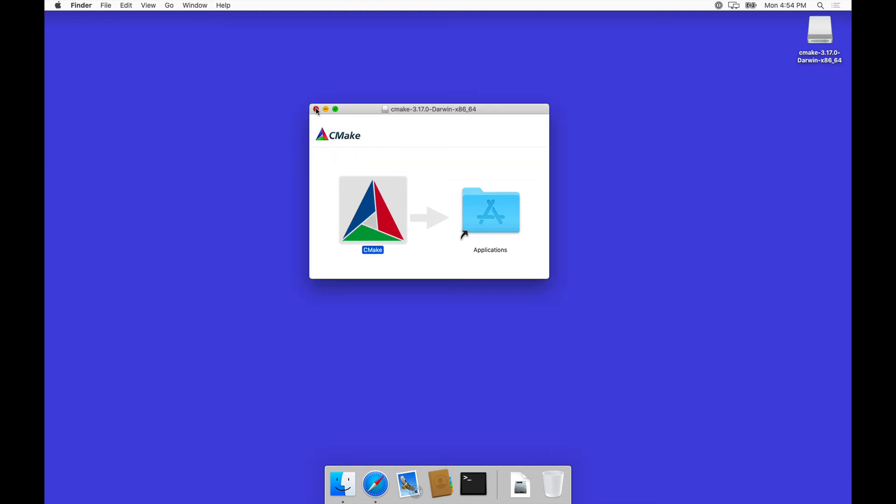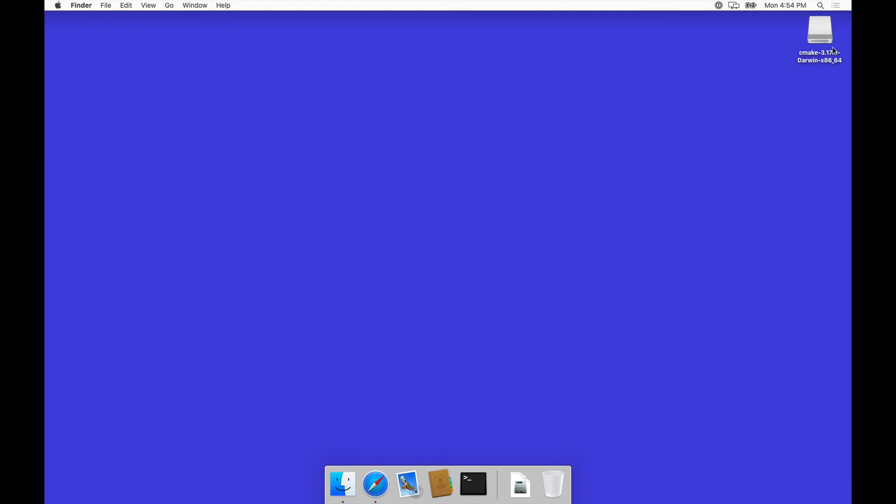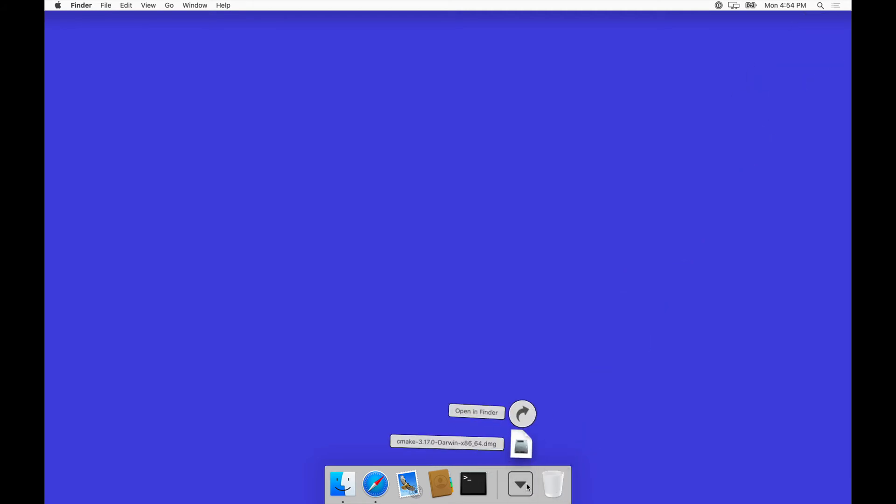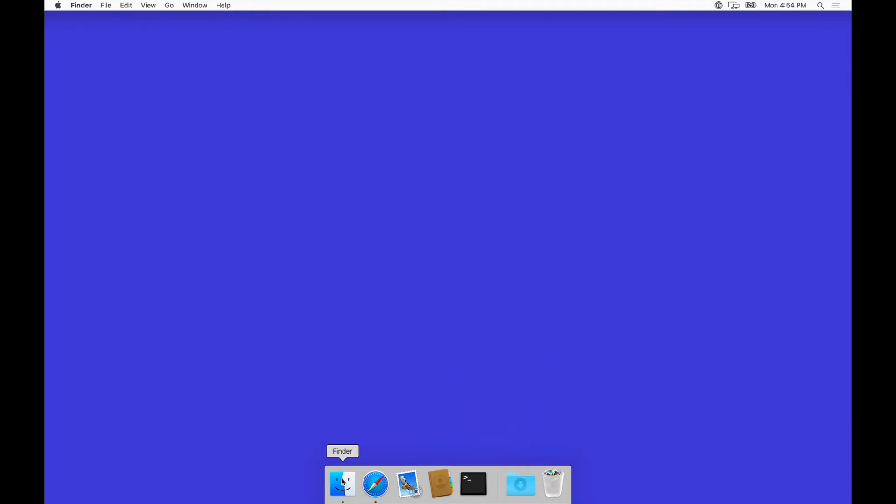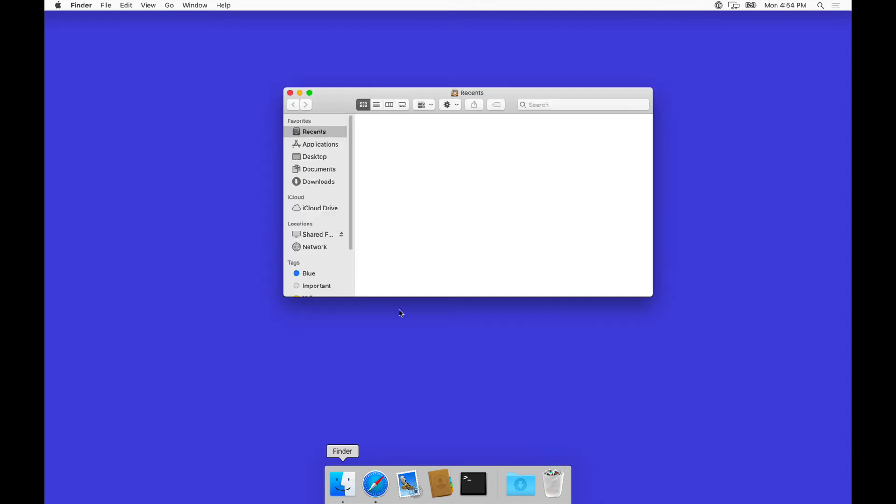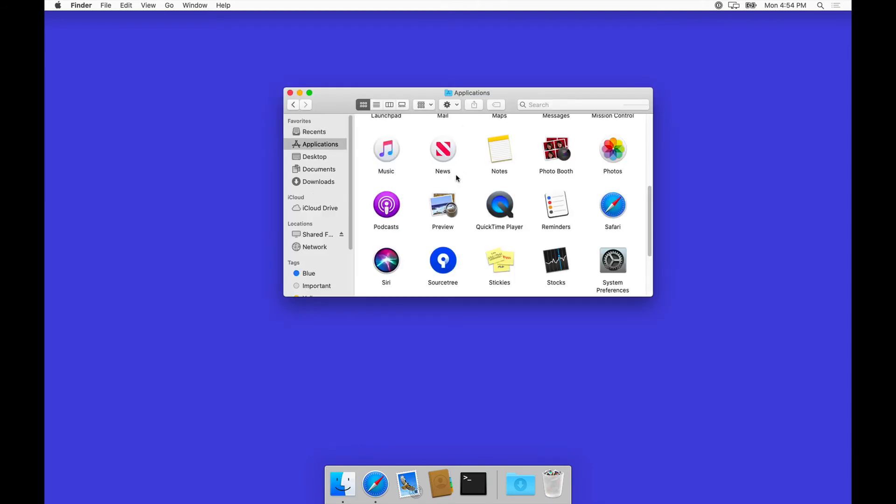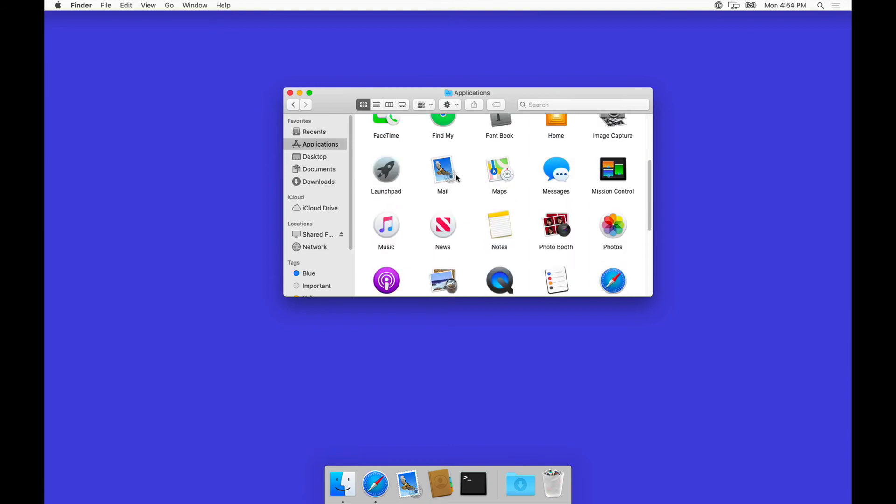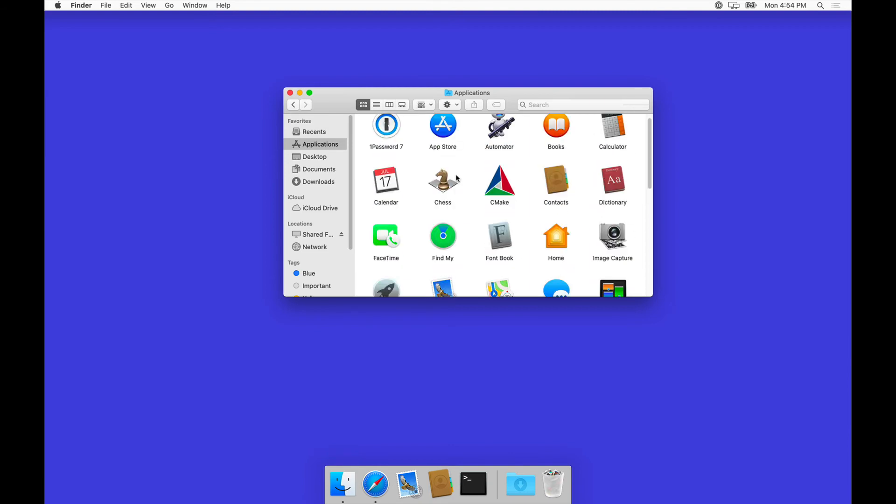When this is done, we can unmount the disk image and clean up our downloads. Now we have CMake in our applications folder. Let's go to the finder, and here in applications, we should find CMake.